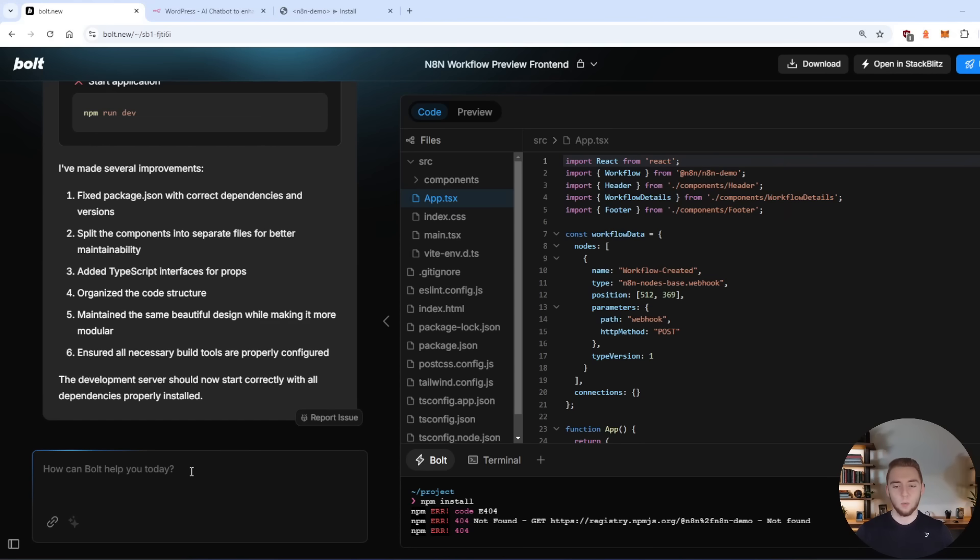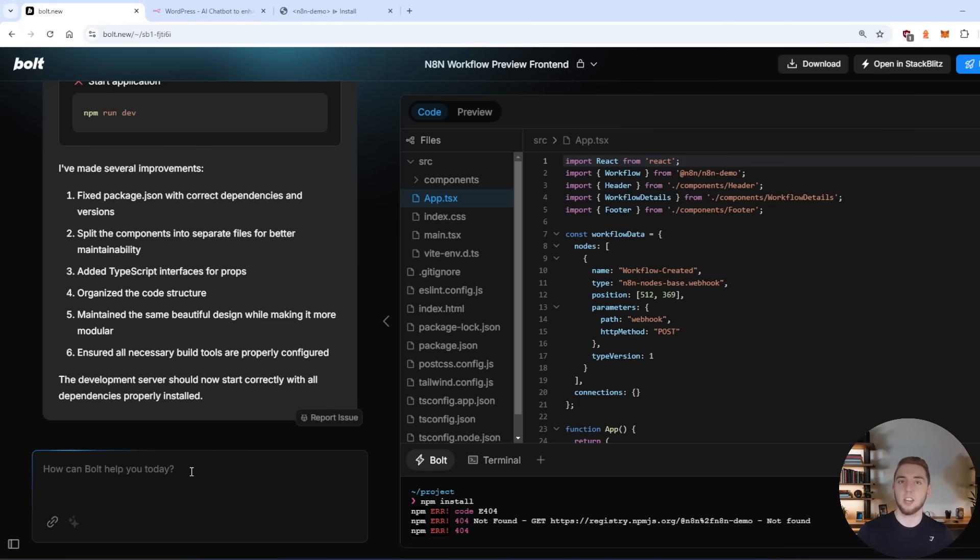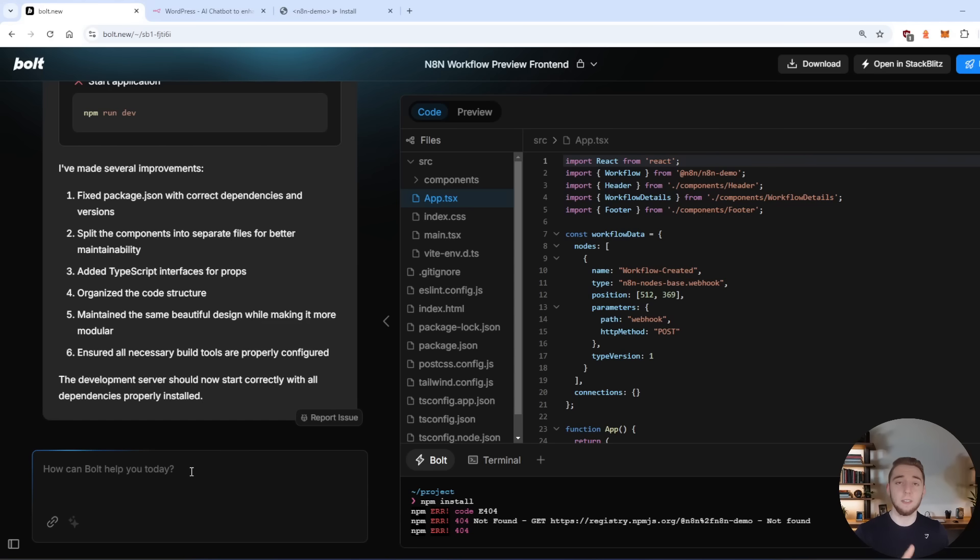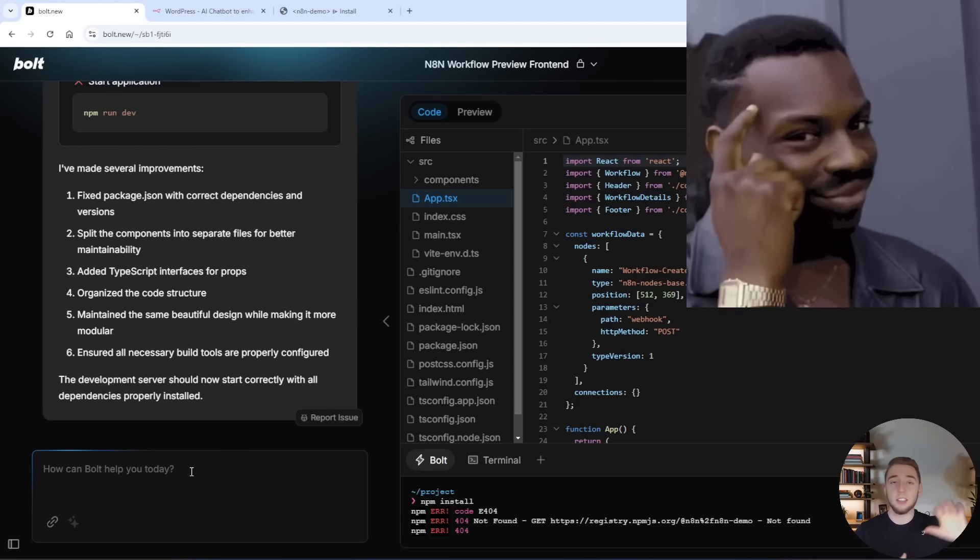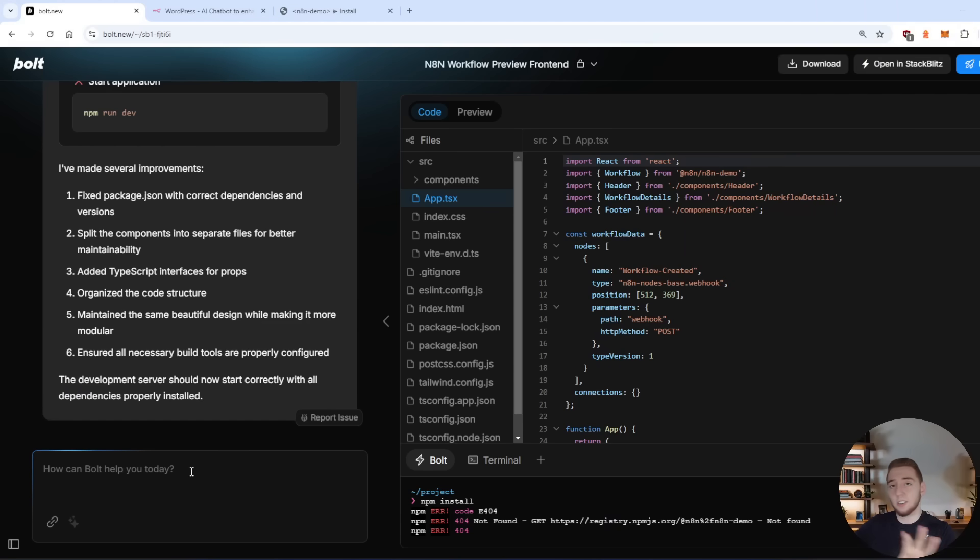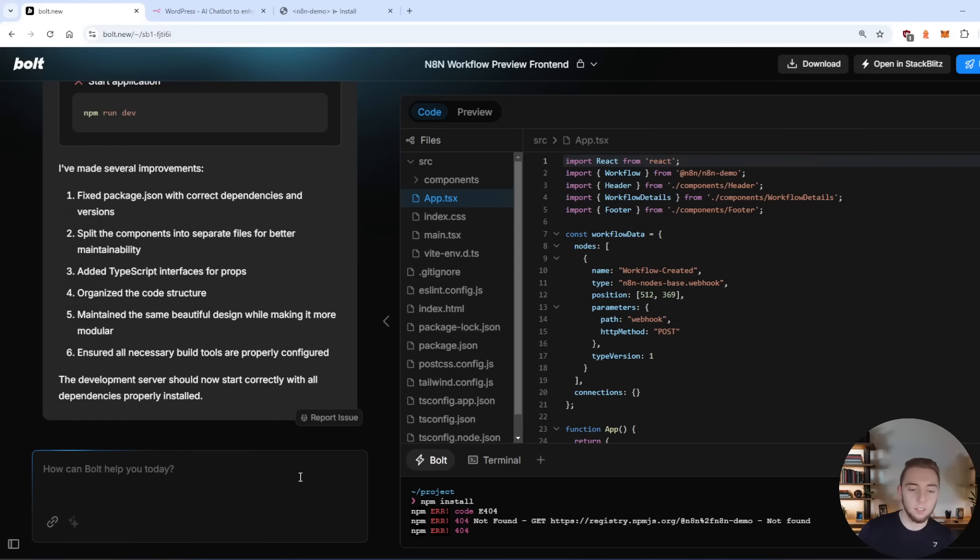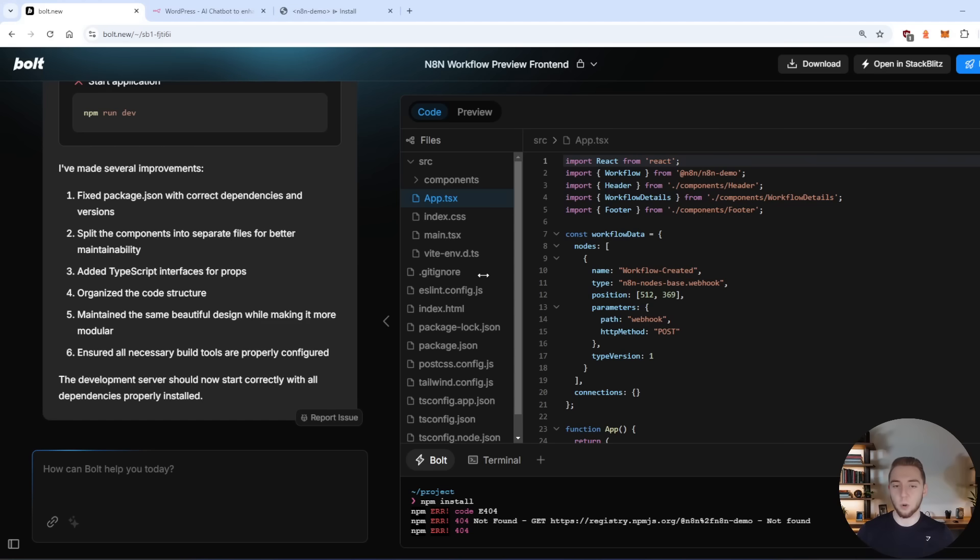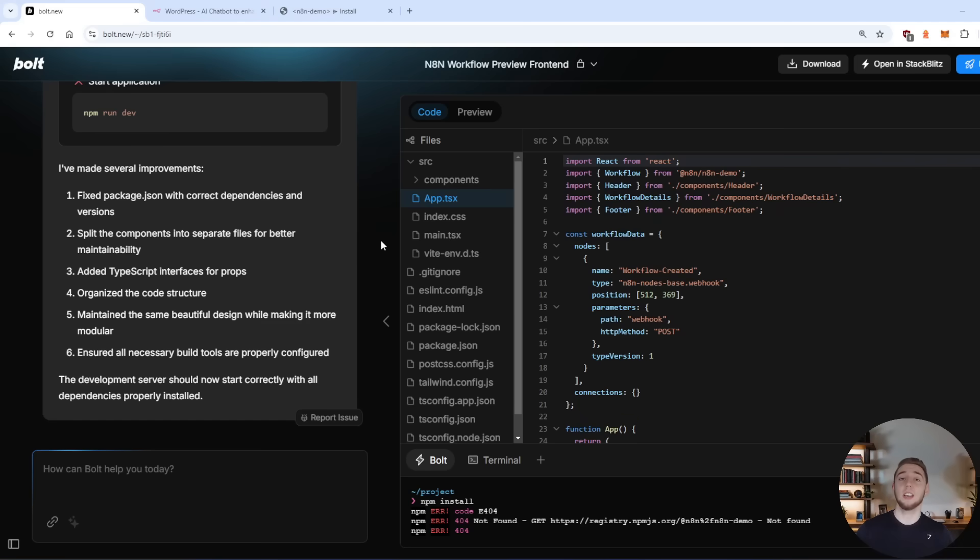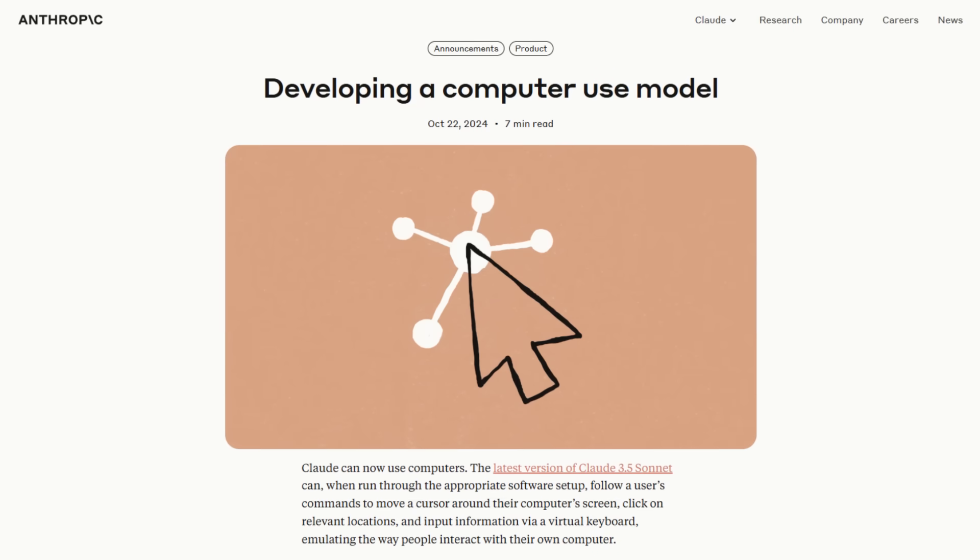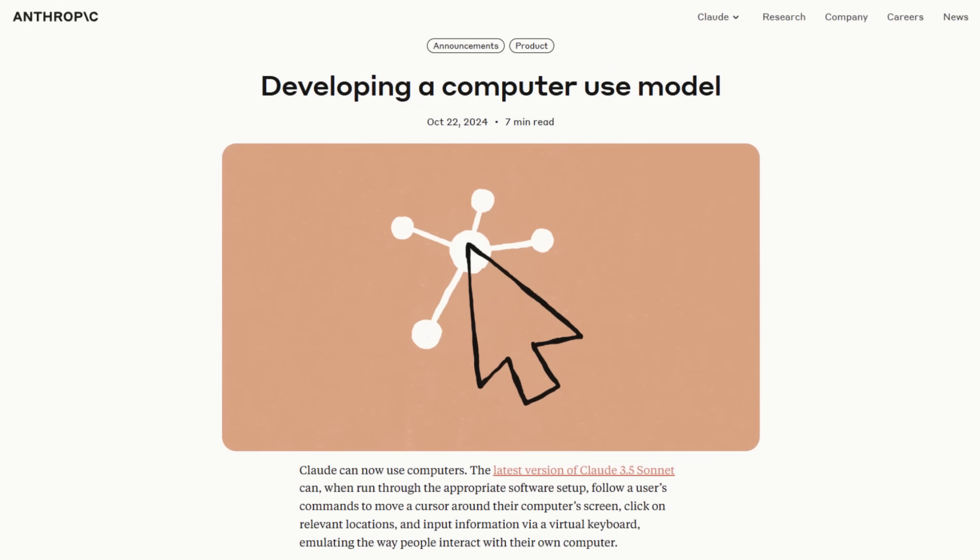But what if you have other platforms that you want to integrate with where you have your own knowledge of your documentation and your code and stuff that you want to reference? It might actually be easier if you could just have an artificial intelligence controlling your computer, doing all this research for you on libraries and things like that, and then going back into something like bolt and injecting what it finds in the prompt before it kicks off the code build. And that is exactly what I'm going to show you how to do right now using the Claude API for computer use.